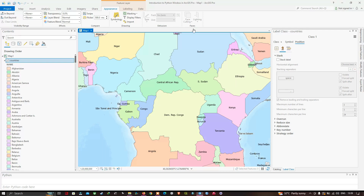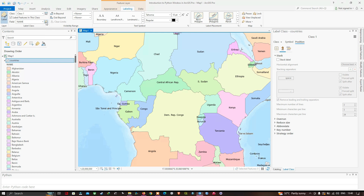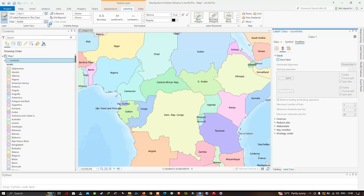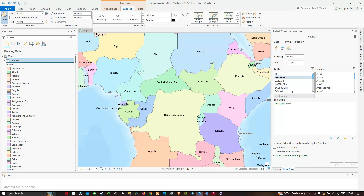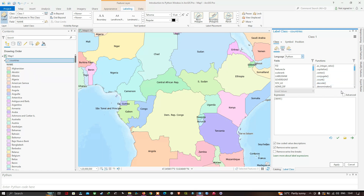Let's move to the Feature Layer Labeling tab. Select the Expression option, which sets the label expression for the current label class. In the expression editor, make sure we are focused on Python, so switch the language from Arcade to Python. To write a Python function, click the Advanced option. This opens the Find Label function box. In Python, the label expression function is always named 'findLabel', so make sure you don't change that.